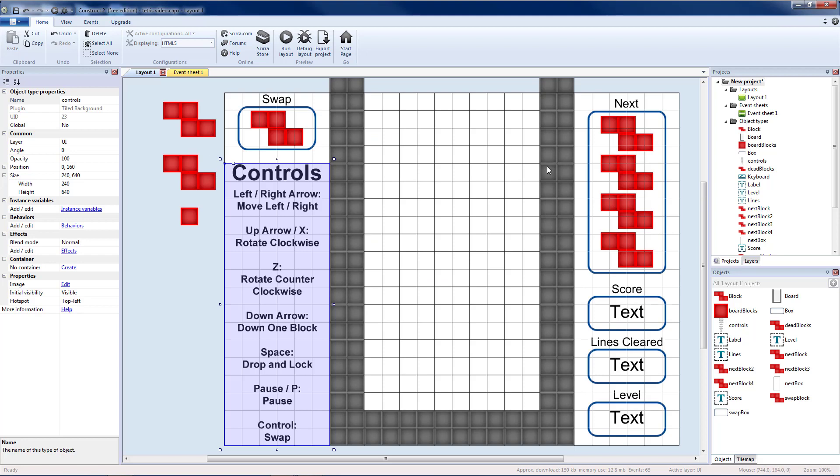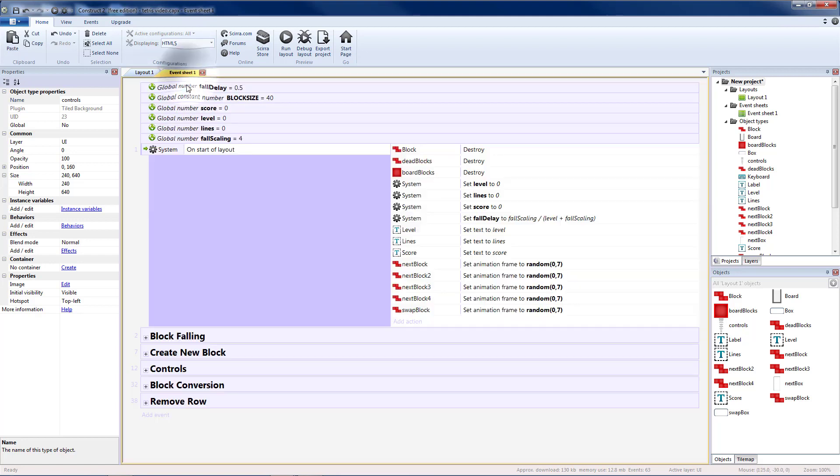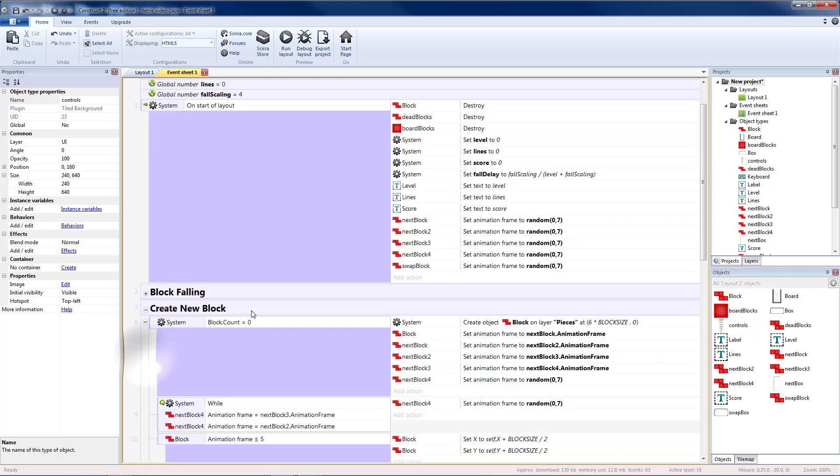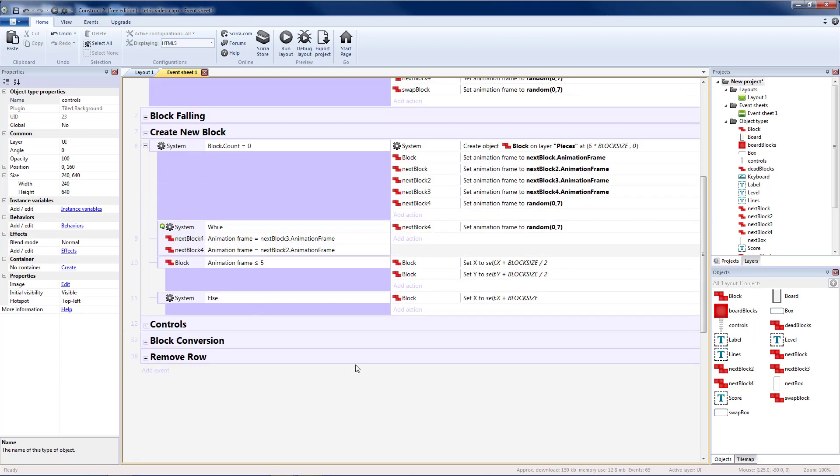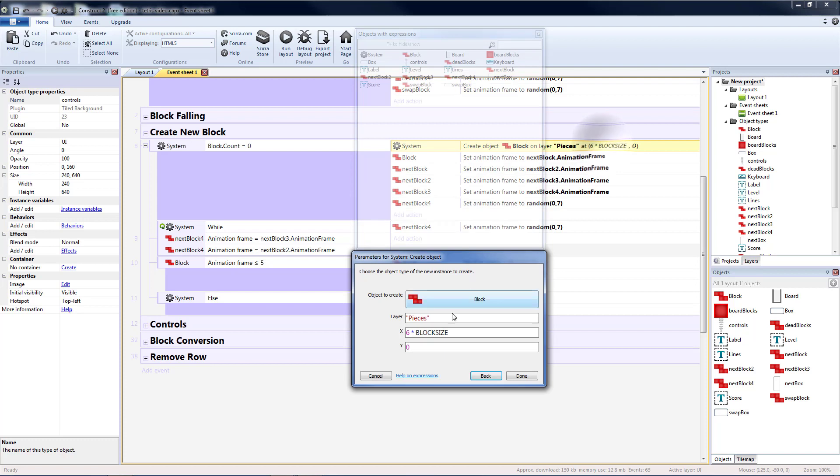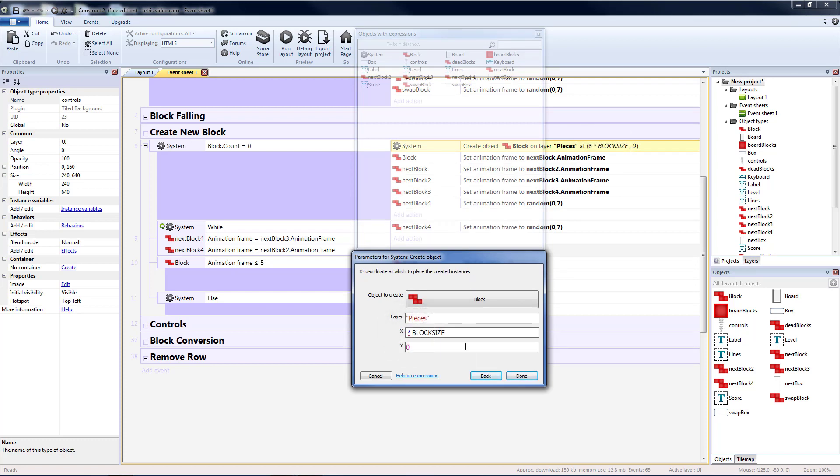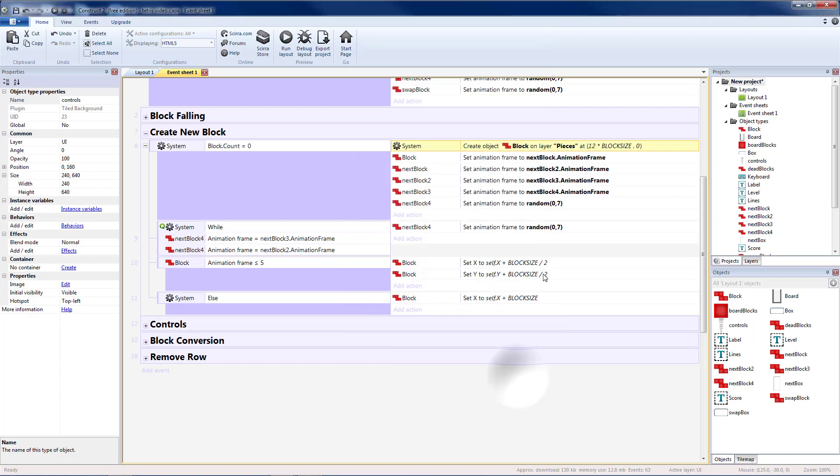And now because we moved everything over we need to go and adjust all of those things. So that is affected when we create a new block. We created our new block six spaces over. So that's the middle plus the two from the side. We need to move it six more spaces. So let's make that 12 times block size instead.